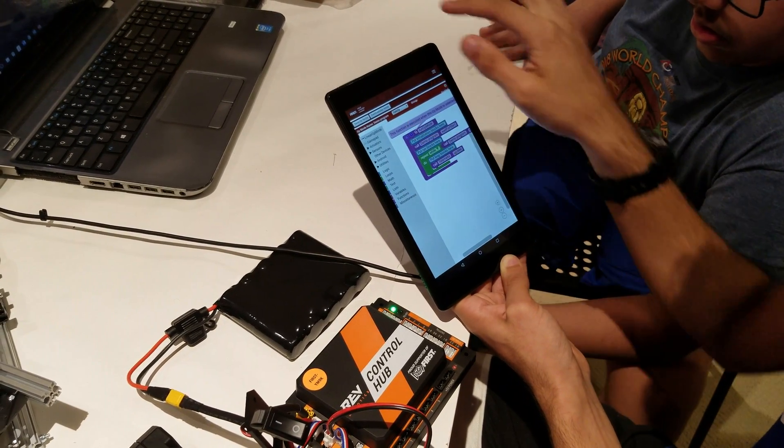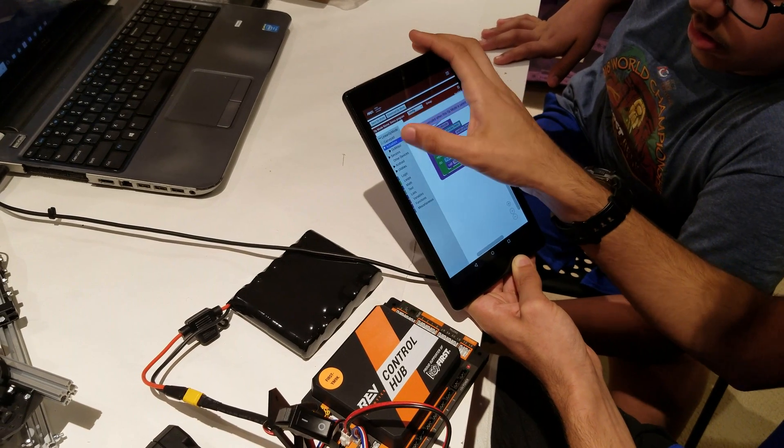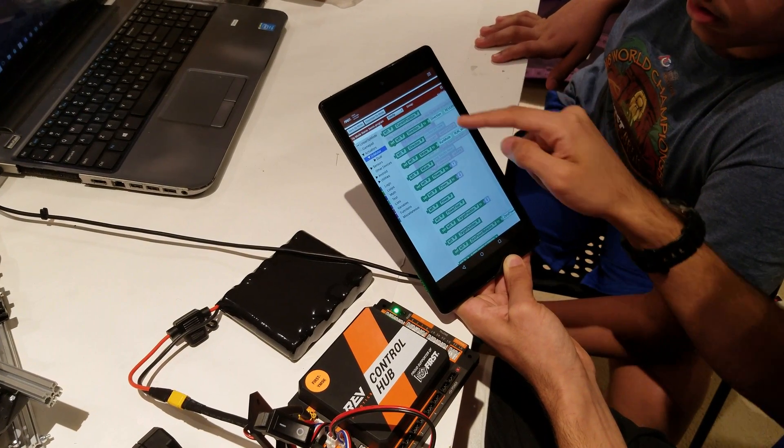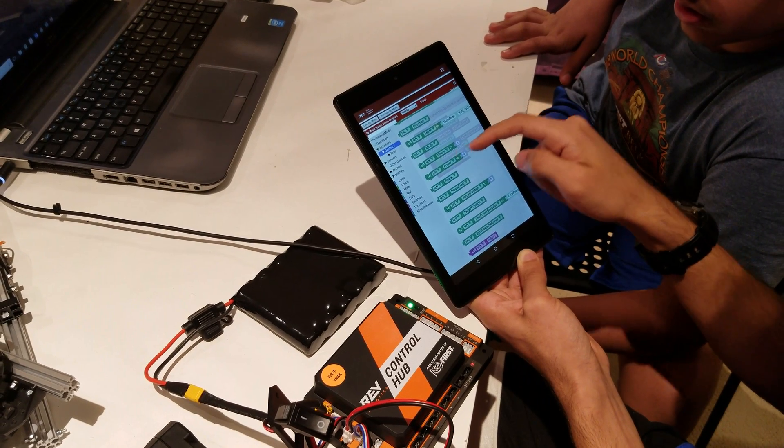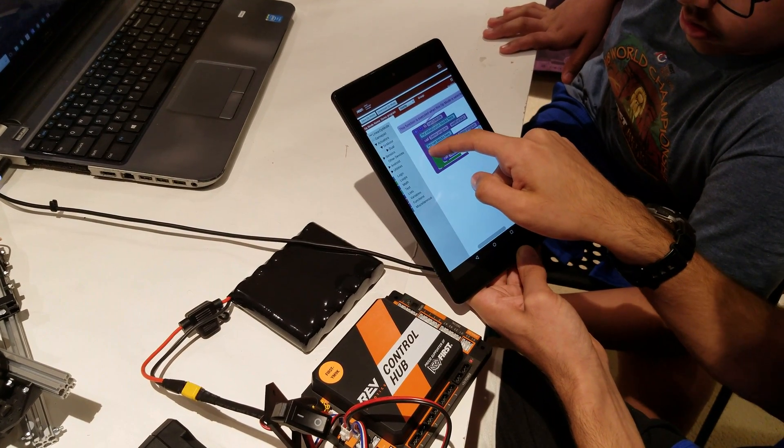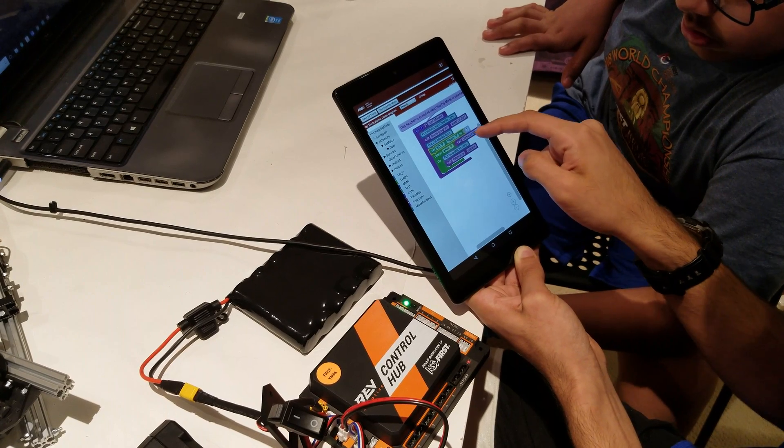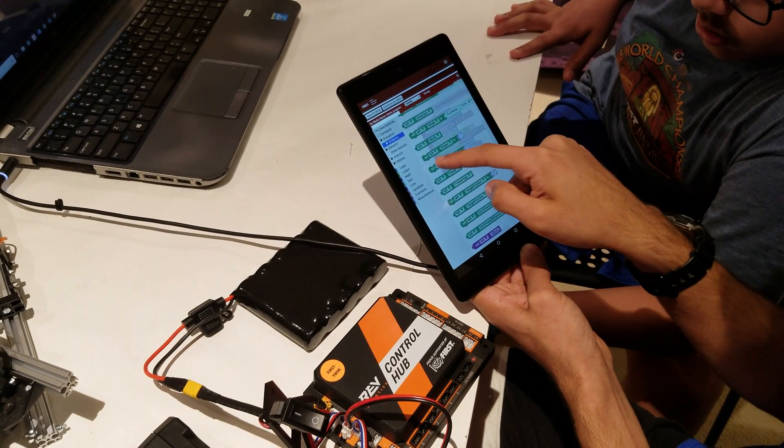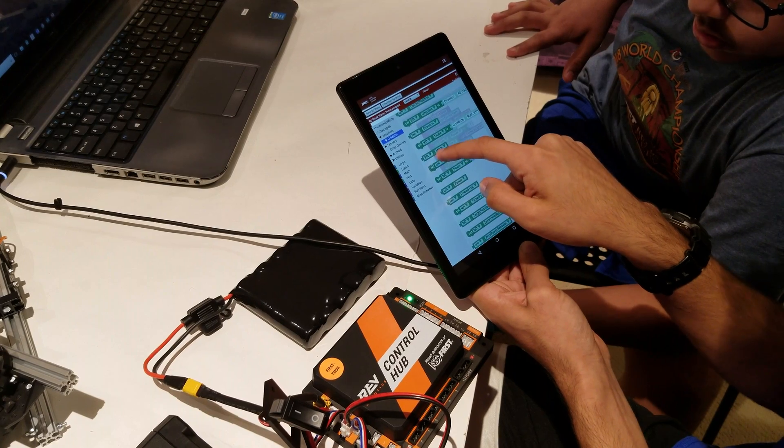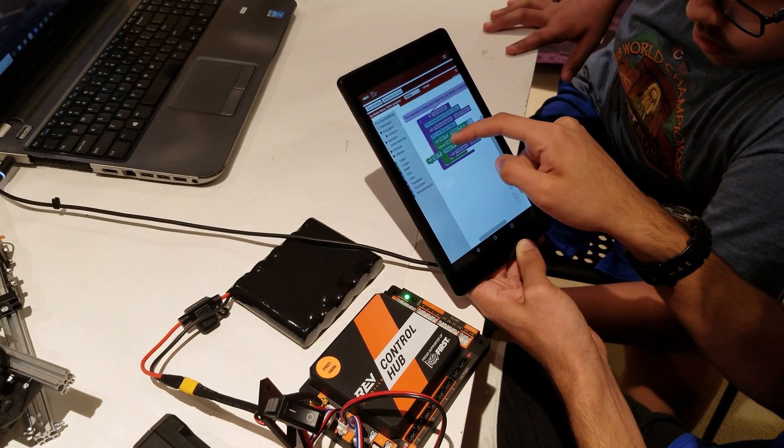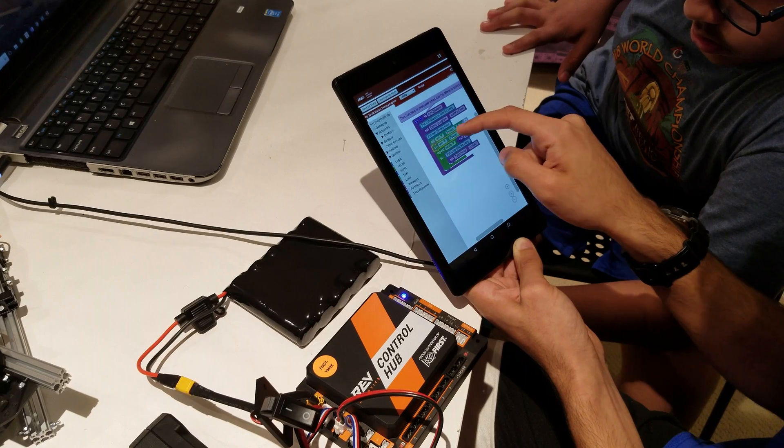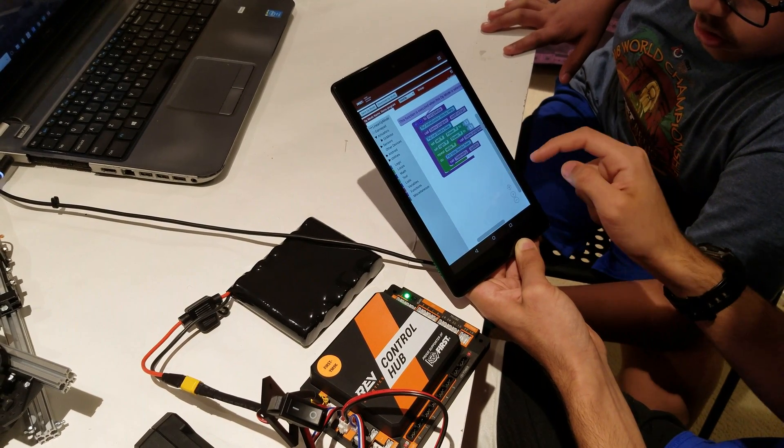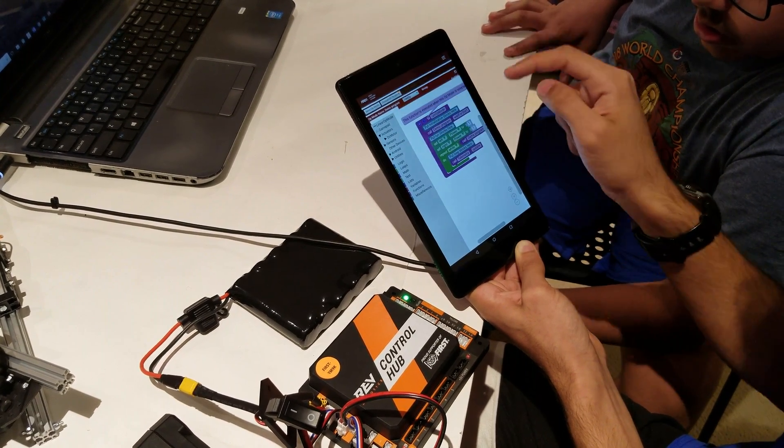If you go to actuators, DC motors, I can call the left motor and set power to one. I can do the same for the right motor. I can just drag the left motor, set power to one, and then change the motor to right motor. Now when I click save op mode.